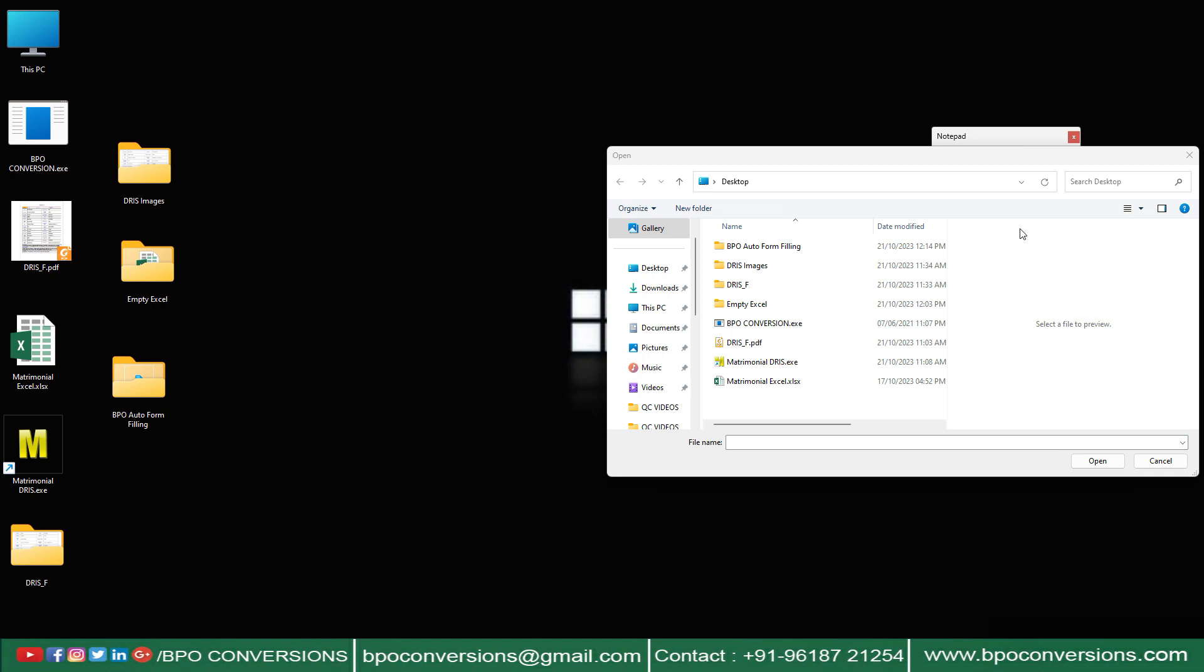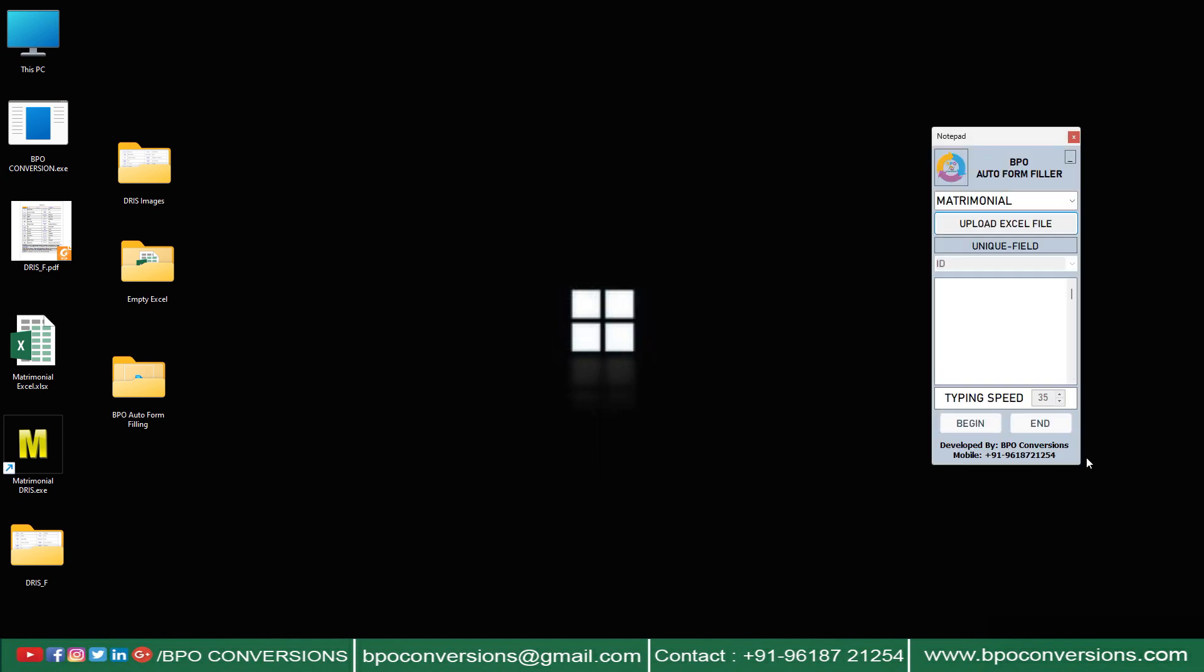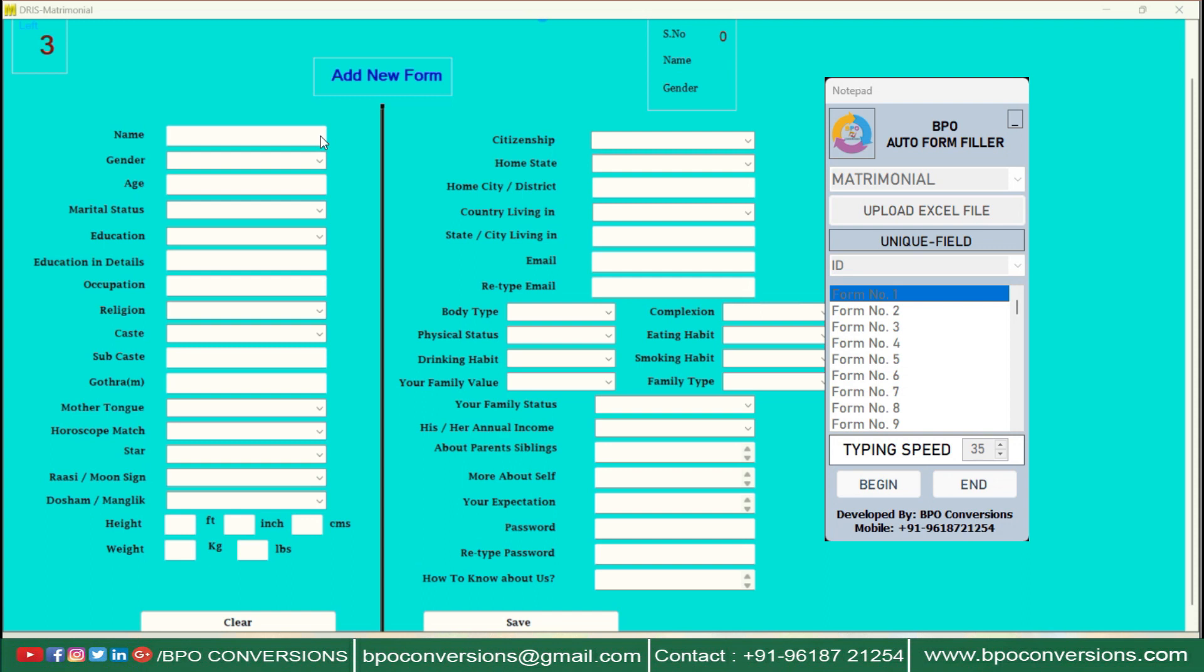Upload the converted Excel file in BPO Auto Form Filler. Choose form number. Click on Begin and place the cursor in the first field of matrimonial data entry software.